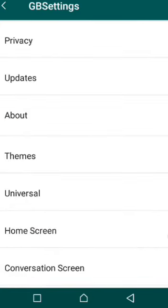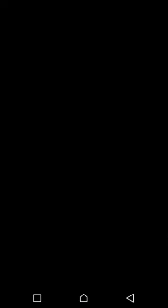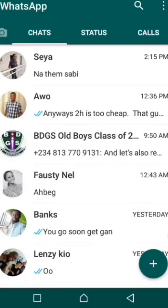Now go back to your normal WhatsApp. You've already set it, you've finished setting it. Go back — this is your WhatsApp now.